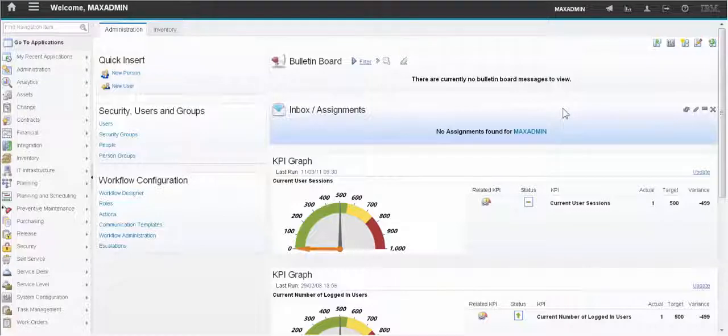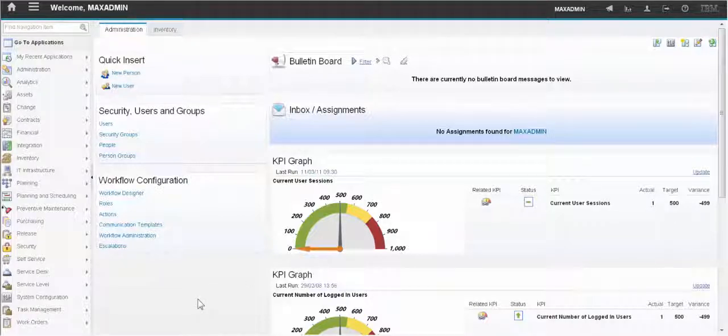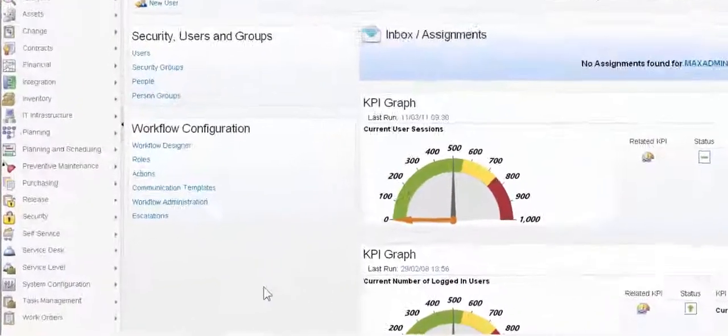For this example we're going to use a Maximo 7.6 system and we're going to require a signature from users when they try to change the manufacturer of an asset.